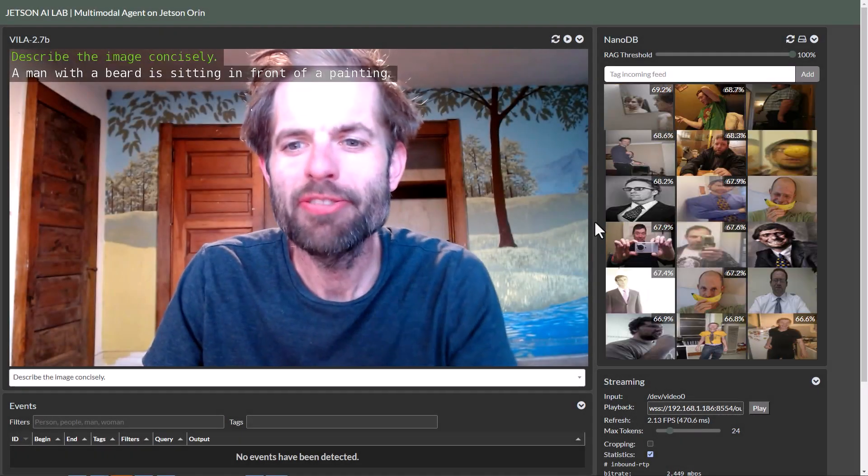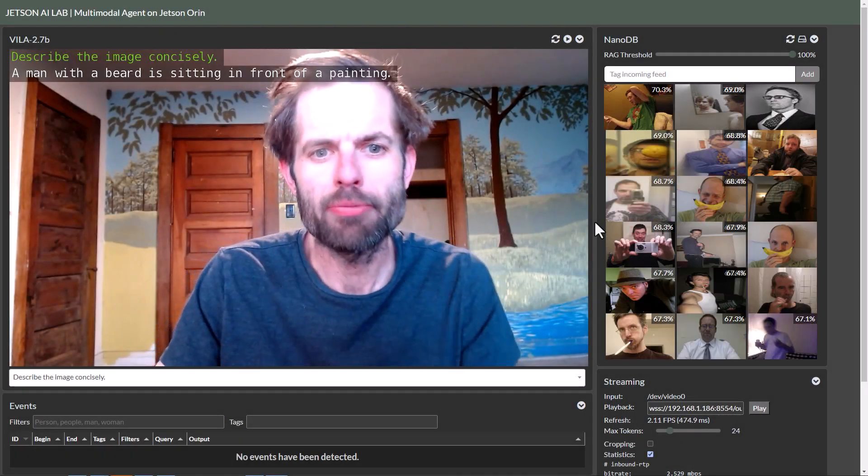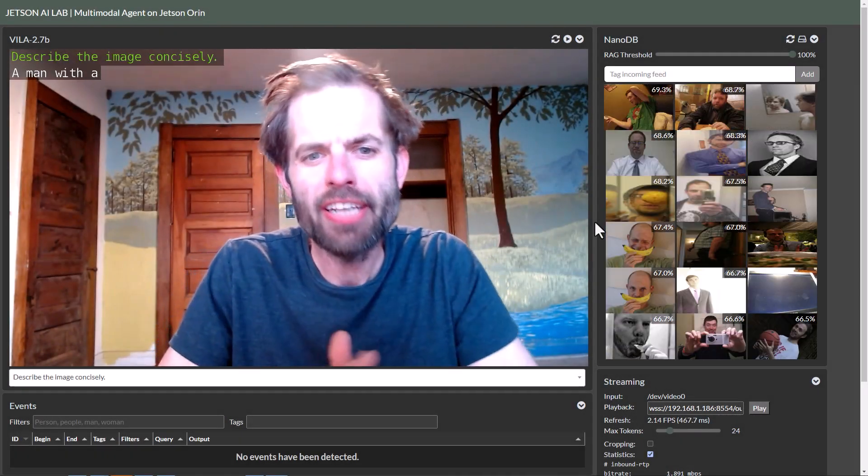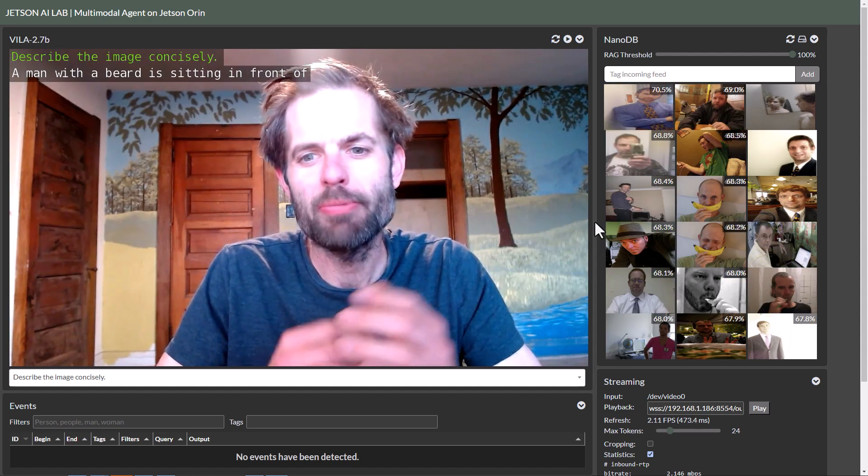Hey everyone, Dusty from NVIDIA here, back from GTC. Thanks to everybody who came out. It was really great meeting everybody.